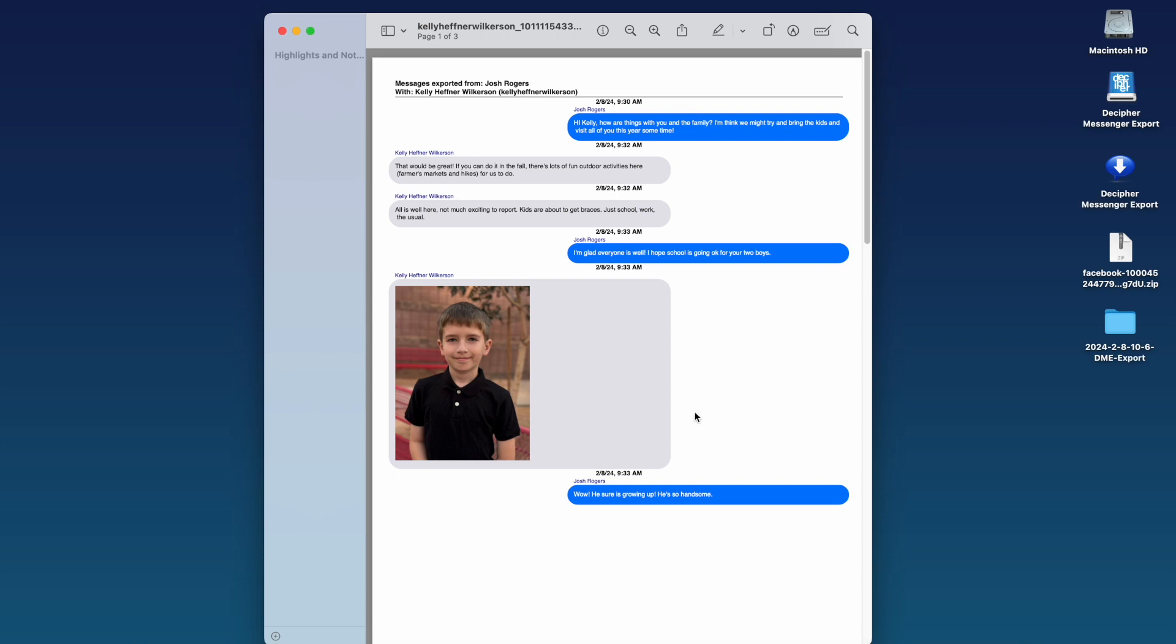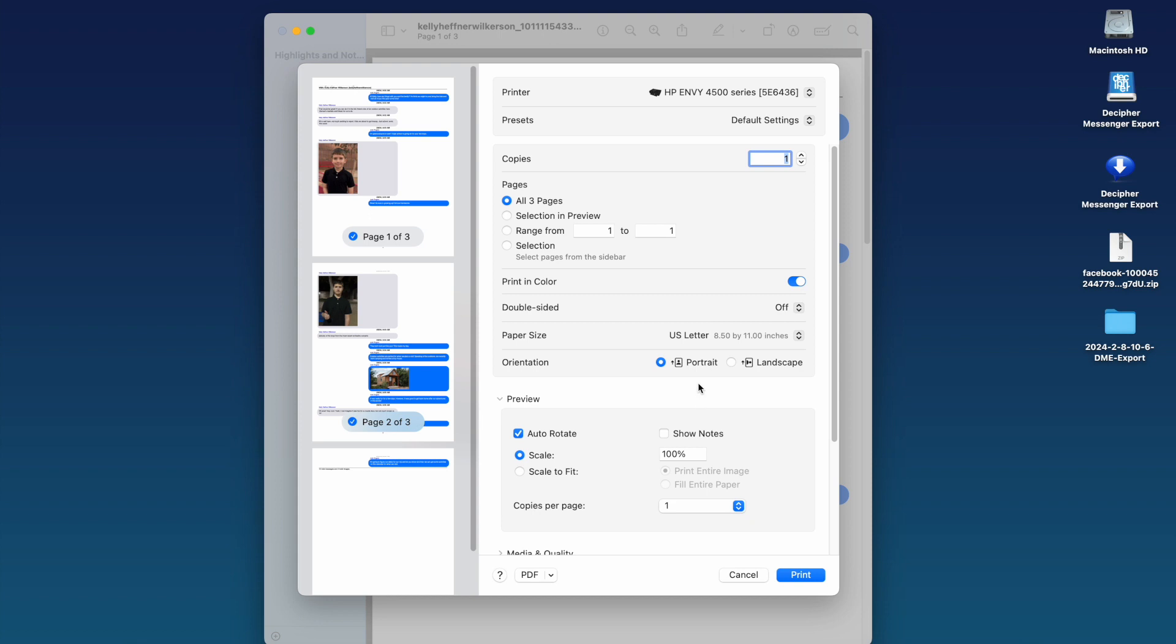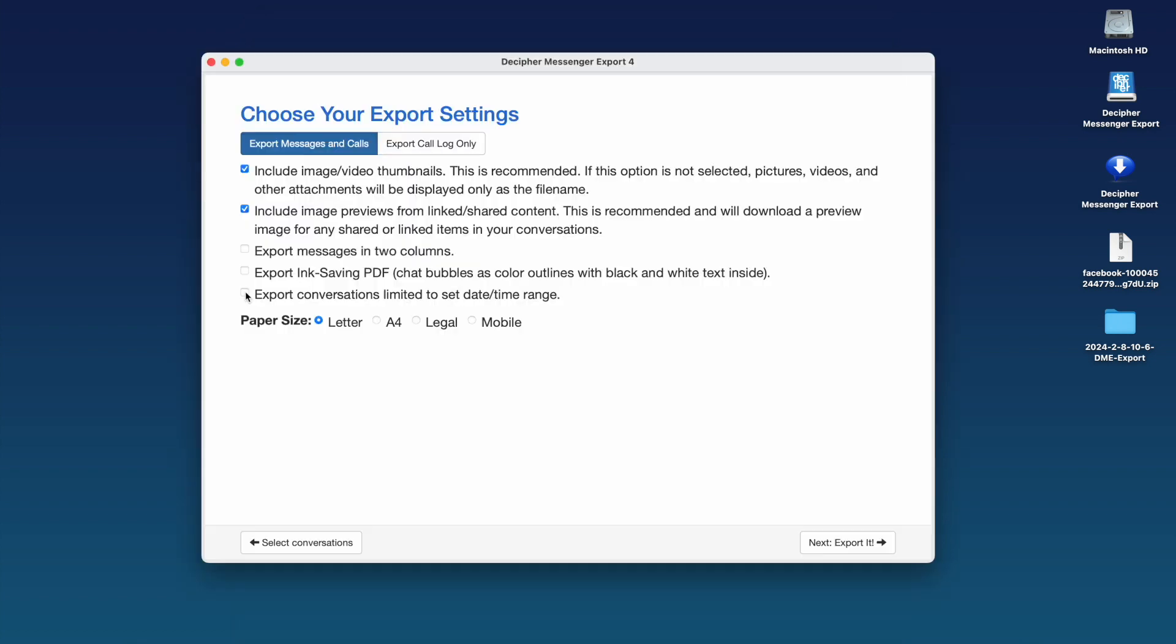To print out the PDF that contains your Facebook messages, simply select Print in your PDF viewing software.